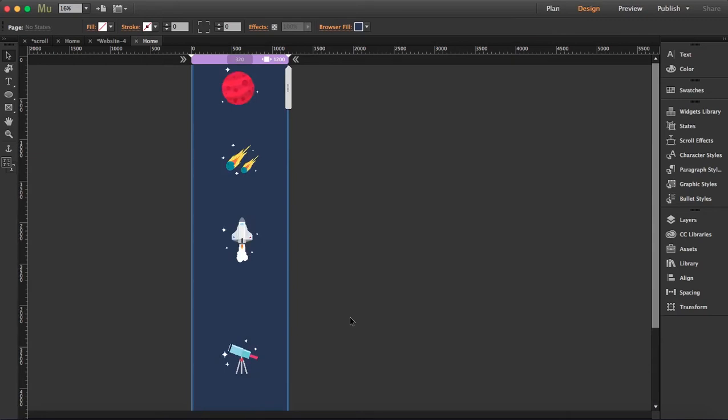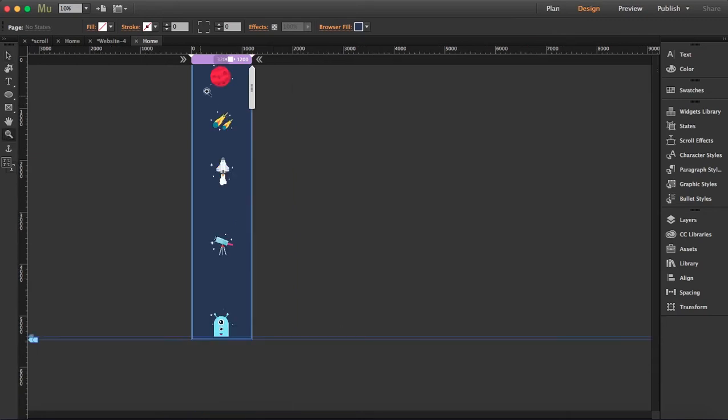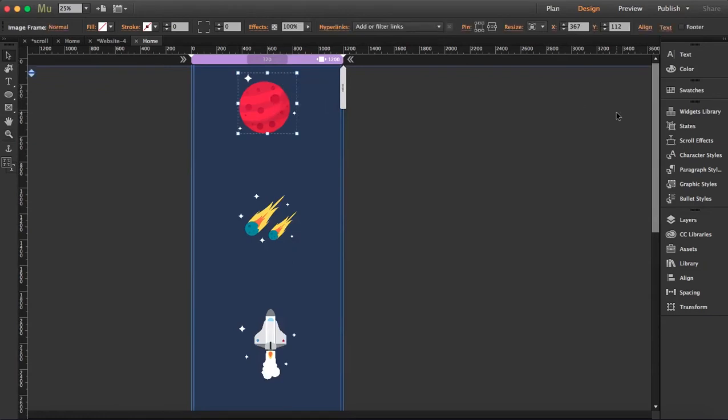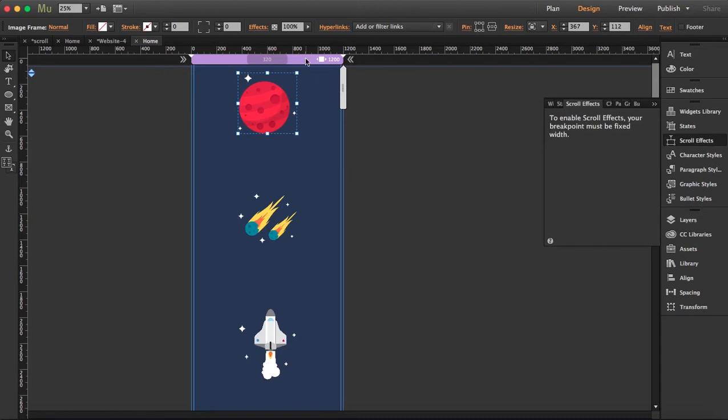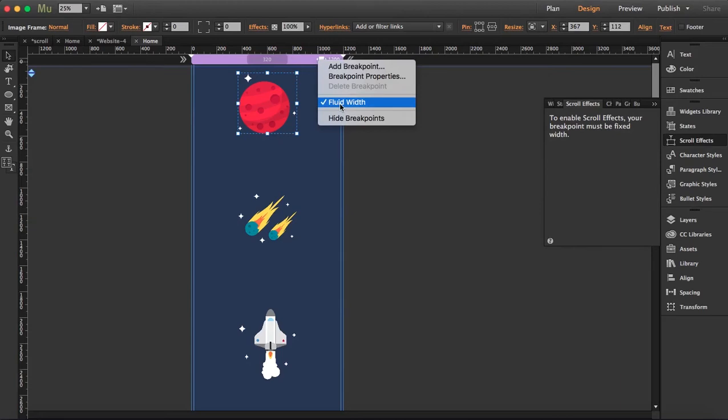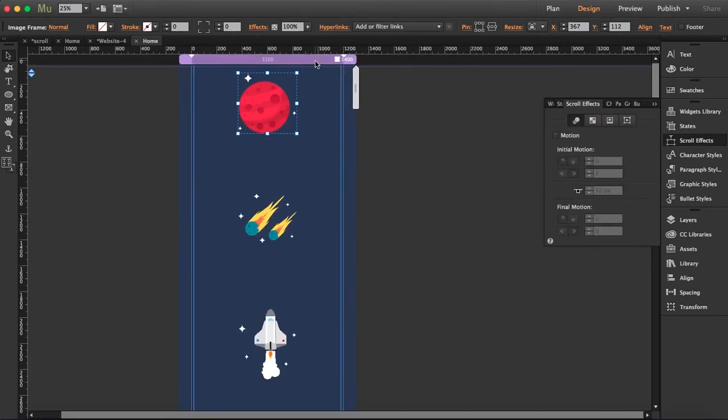All right, so next step is we're going to set each element to motion. For this we're going to click on the first element and we're going to open the scroll effects tab. Oh sorry, it's a new file, so this shouldn't be fluid width, okay? It has to be fixed.